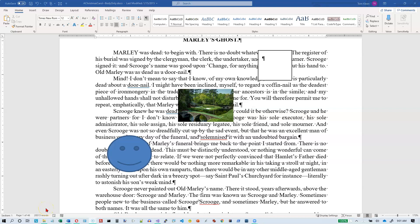In this video, we're going to take a look at aligning objects relative to one another. I'm continuing from the previous video where we aligned just one object relative to the page or relative to the margins.